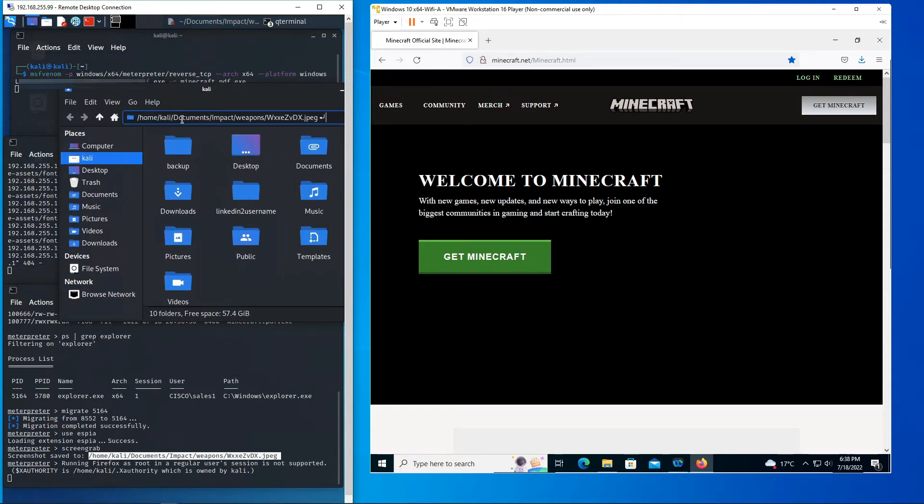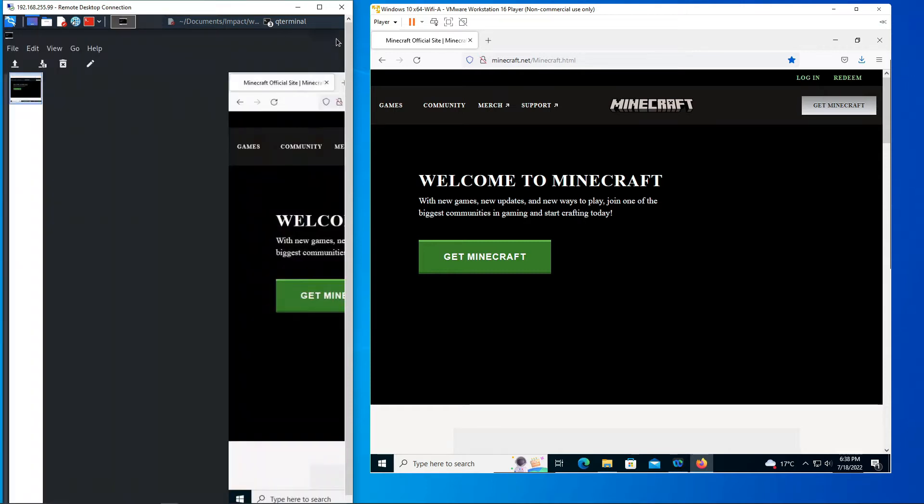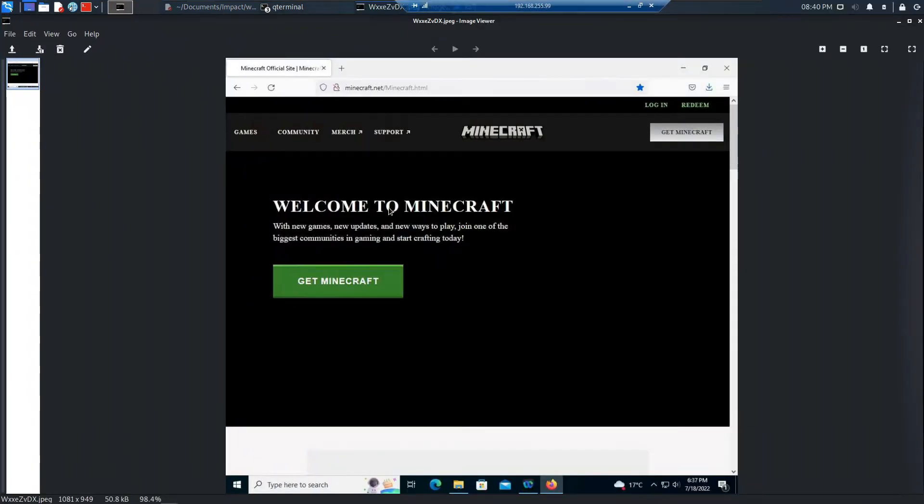And look at that. Exactly what's being shown on the victim machine. Let me make it a little bit bigger here. Incredible. That was so easy to do.